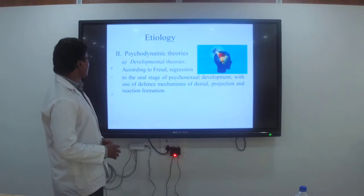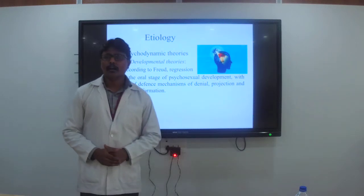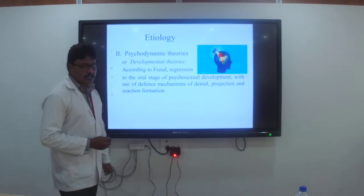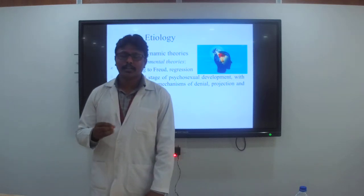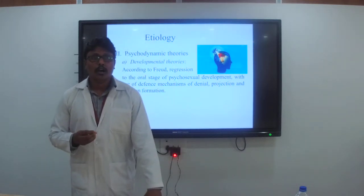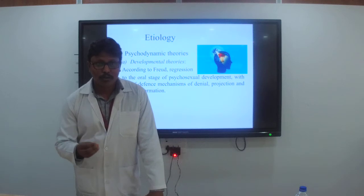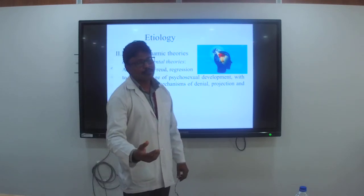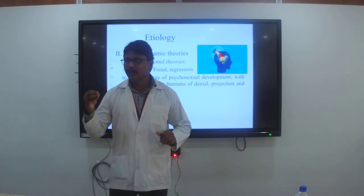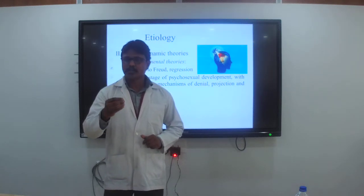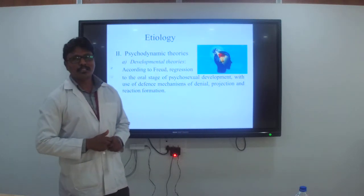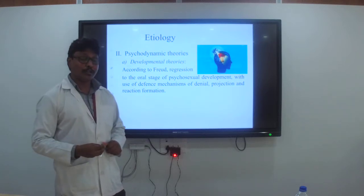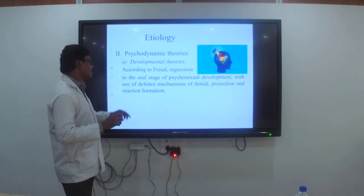Psychodynamic theory: according to Sigmund Freud, at the time of the oral stage, if the oral stage needs of neonates or newborn babies are not fulfilled, then such children or babies may land up in their late adulthood with some kind of psychiatric disorders.